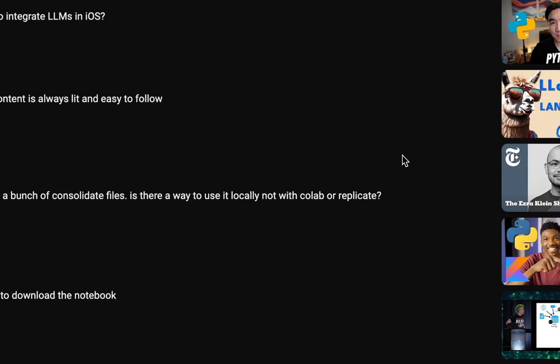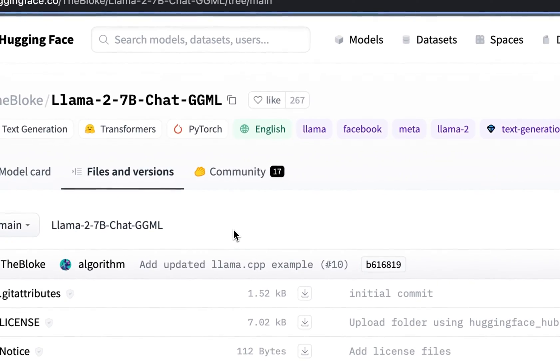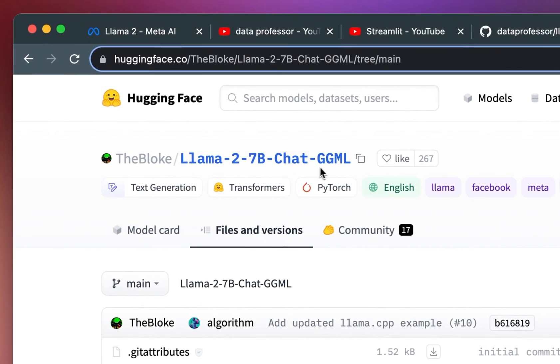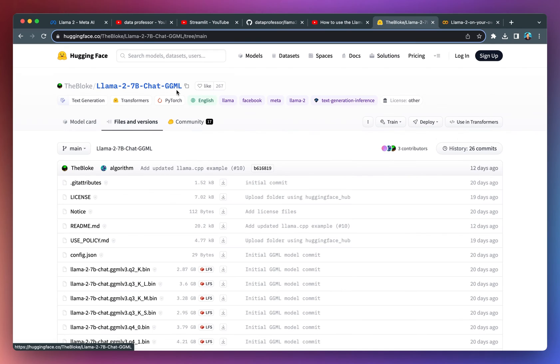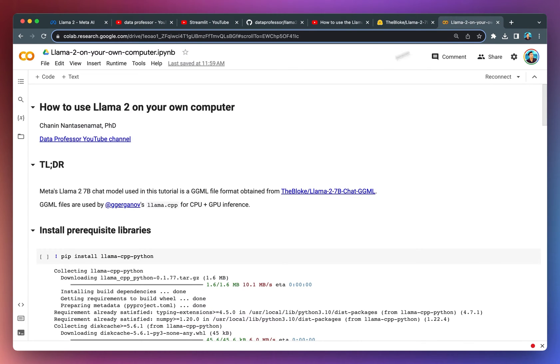In this video, I'm going to show you how. We're going to use the Llama2 GGML format, which is essentially a binary version that you could download and use locally on any operating system, whether it be Windows, Linux or on a Mac.